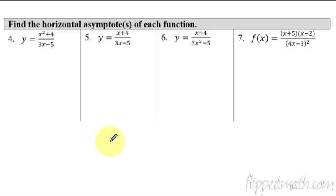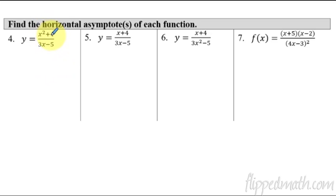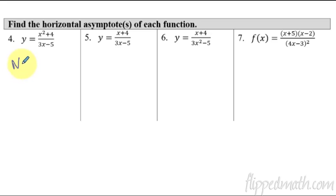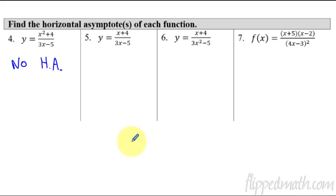So let's find horizontal asymptotes. To find a horizontal asymptote, we look at which is growing faster — the numerator or denominator. In this first case, the numerator is growing faster. If the numerator grows faster, we do not have a horizontal asymptote — it's just approaching infinity. So I'll abbreviate and say there is no horizontal asymptote.